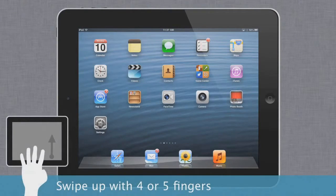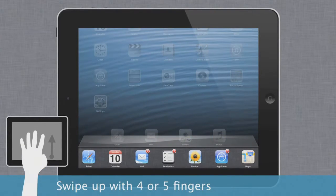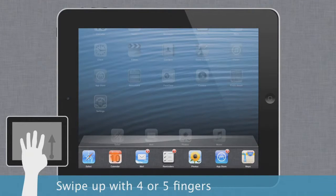To access the multitasking bar, swipe upward, again with four or five fingers, whichever feels more comfortable. Here you can quickly navigate to any of your most recent apps.